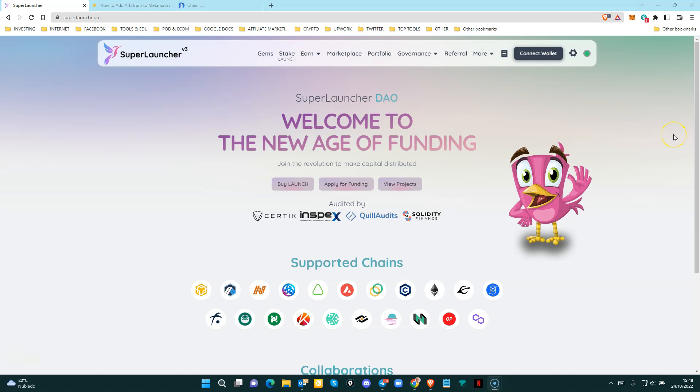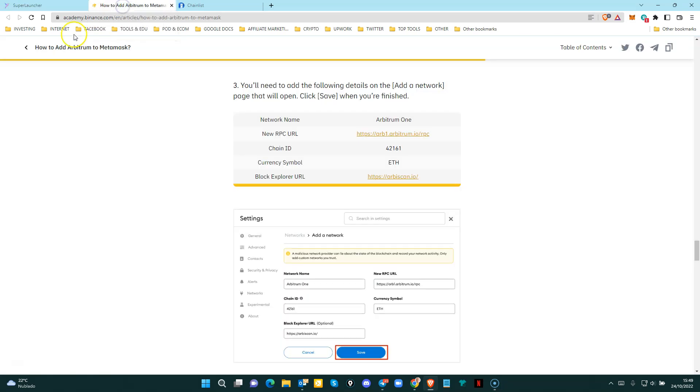And this is important because you need to check all the information that is going to be used for the connection. On the Binance website, you have the information that you need. So this is the data that you need to enter in order to do the connection.